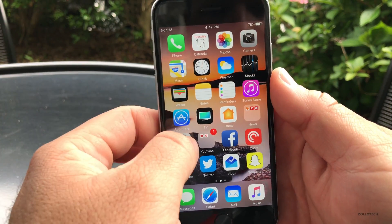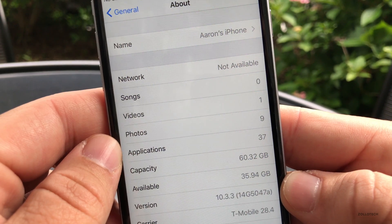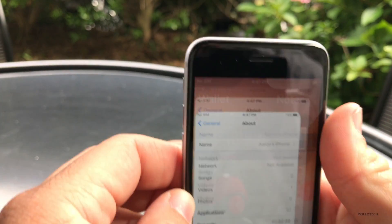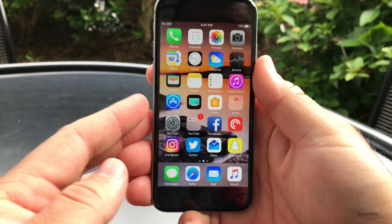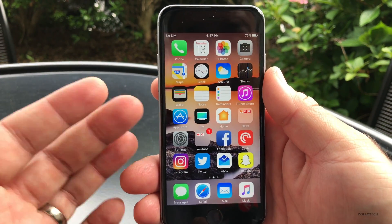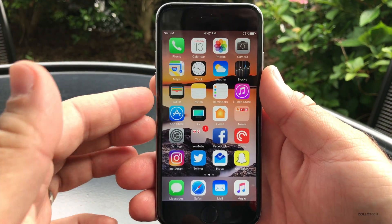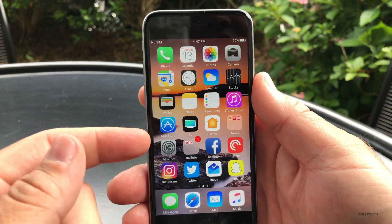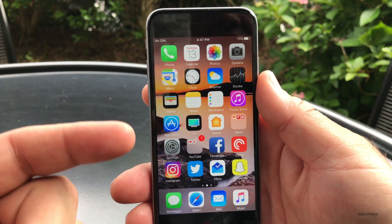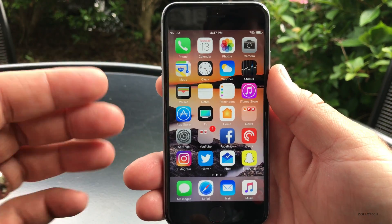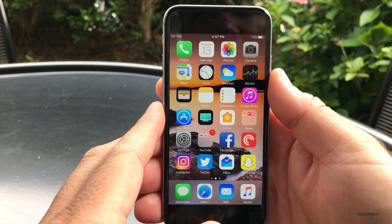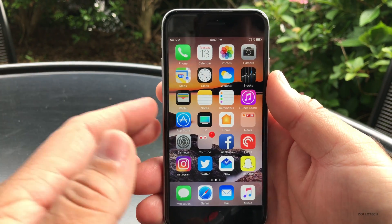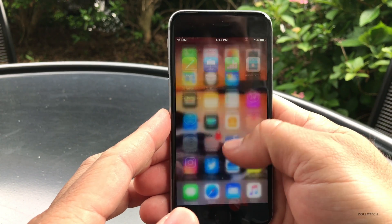The version number is 14G5047a, and basically it's bug fixes and security fixes. I haven't been able to find anything new in it, and most people probably don't care too much about it since iOS 11 is going to come out at the end of the summer, right around September, sometime in that time frame when the iPhone 8 comes out.